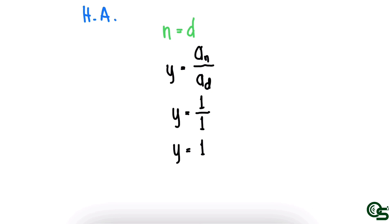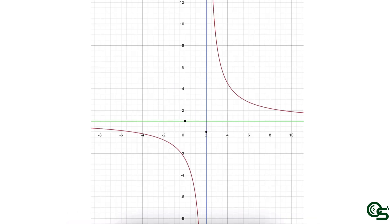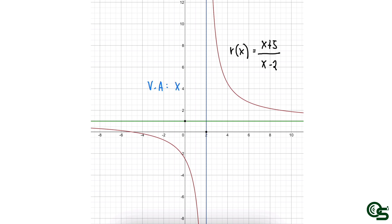We are expecting a line, so the horizontal asymptote is at y is equal to 1. You can see on your screen the graph of r of x equals x plus 5 all over x minus 2. We will also graph the asymptotes we solved. For the vertical asymptote, x equals 2 — that is the blue line. And the horizontal asymptote, y equals 1 — that is the green line.